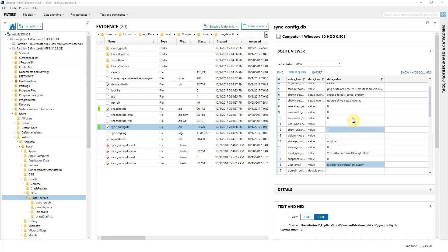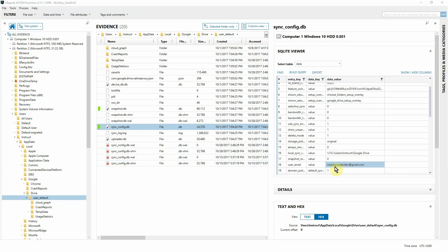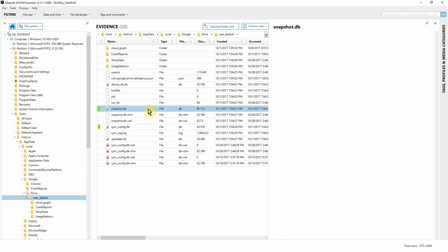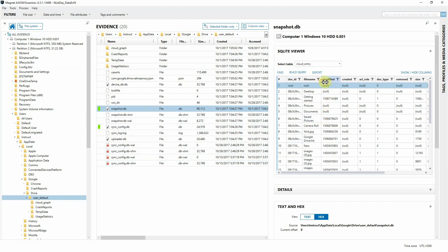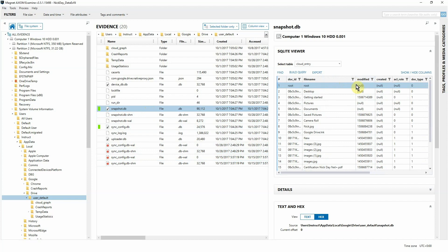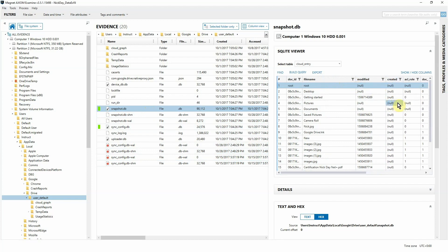Using Axiom's built-in SQLite viewer, which we can see here on the right, and the File System Explorer on the left, we were able to find two SQLite databases — the syncconfig.db and the snapshot.db. These two databases contained very valuable information, telling us what Google account our company data was being synced to — in this case, the Gmail account Nick Day RaiderFan — and exactly what company data was being synced to that account. We also had MD5 hashes, the times files were being synced, and the sizes. There was some cleanup needed, so we ran SQL queries directly from the SQLite viewer, and once cleaned up, we exported that data for reporting.